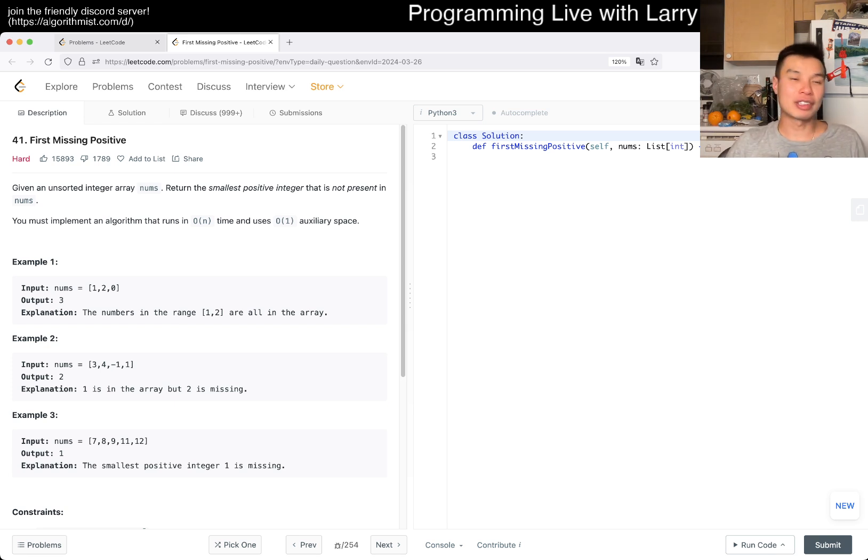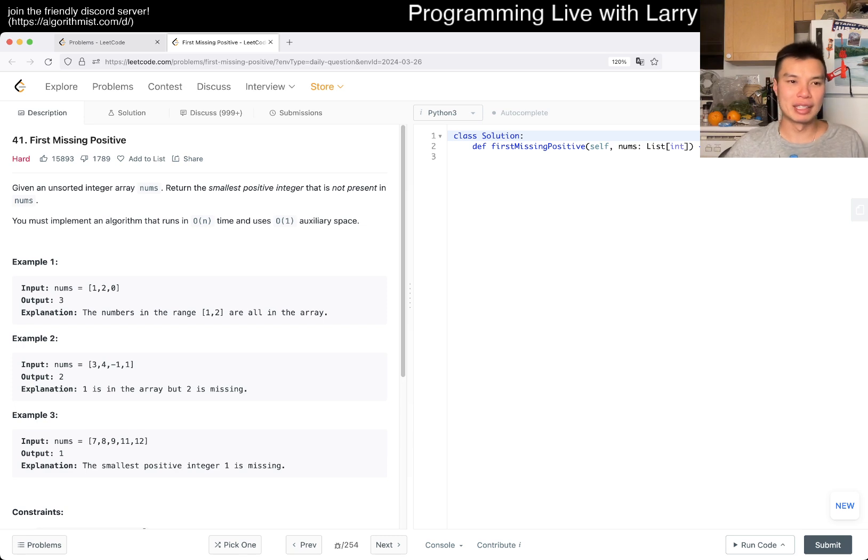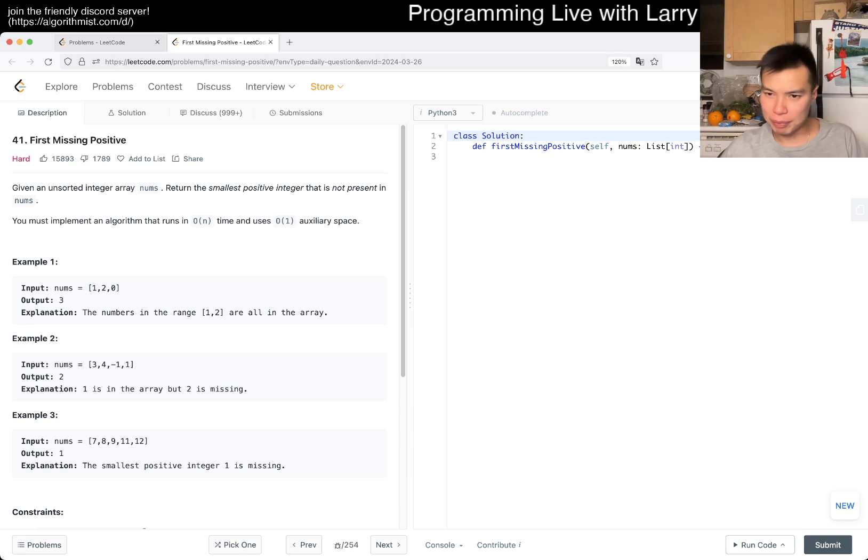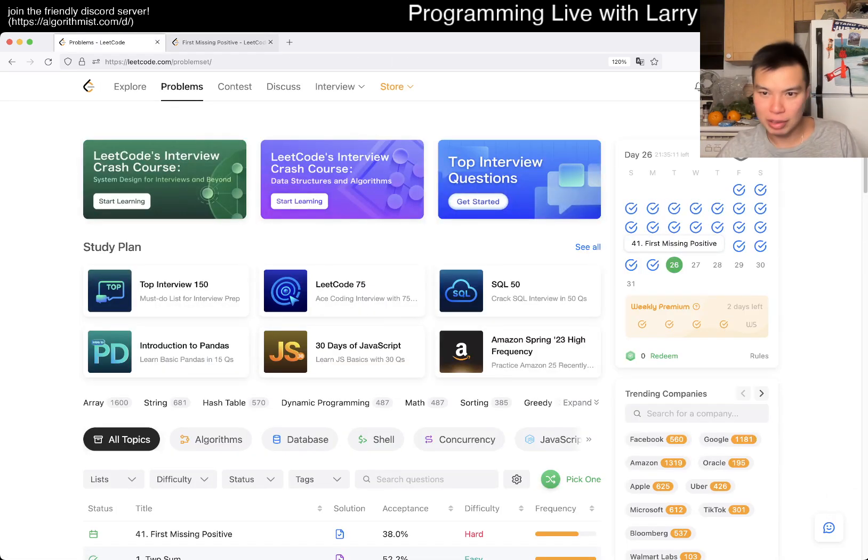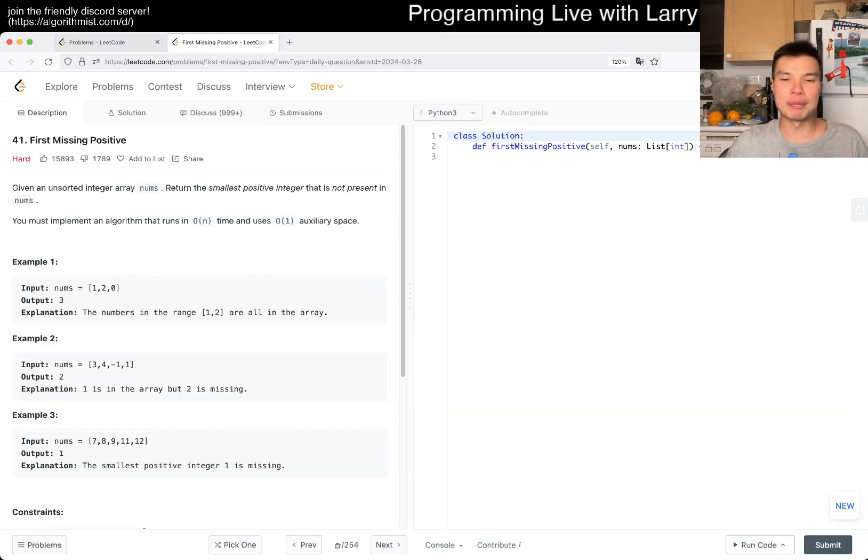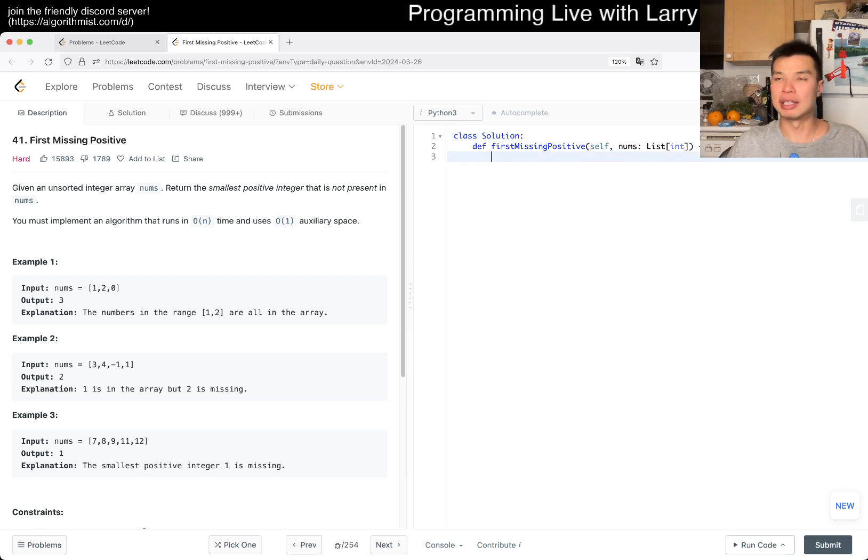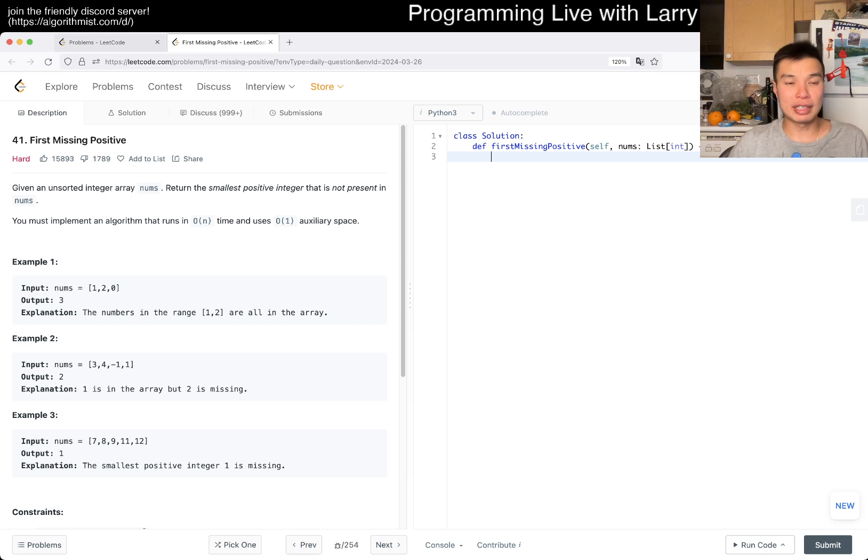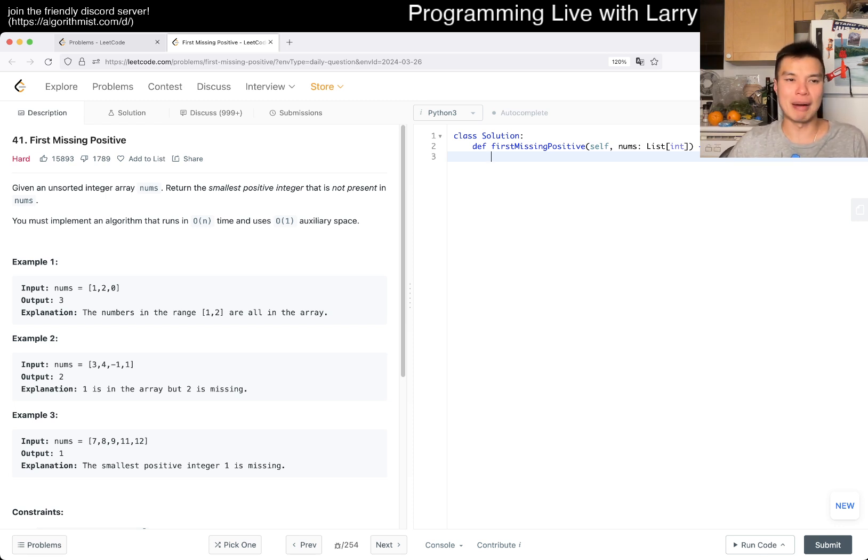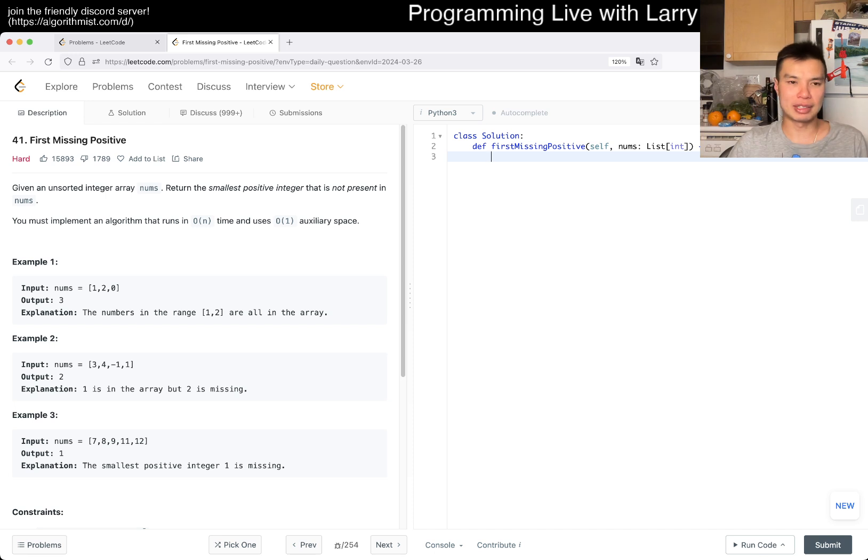Let's take a look, today's problem is 41 First Missing Positive. Given an unsorted integer array nums, we don't have a premium problem, I'm not going to do an extra problem today because it is a hard one, even though I don't know if I've done it yet. Given an unsorted integer array nums, return the smallest positive integer that is not present in nums. You must implement an algorithm that runs in O(n) time and uses O(1) extra space.